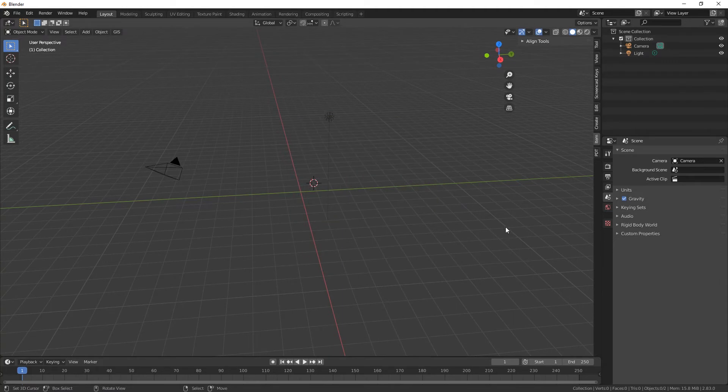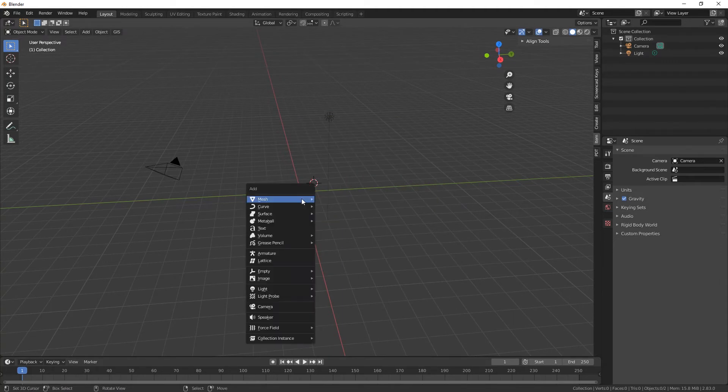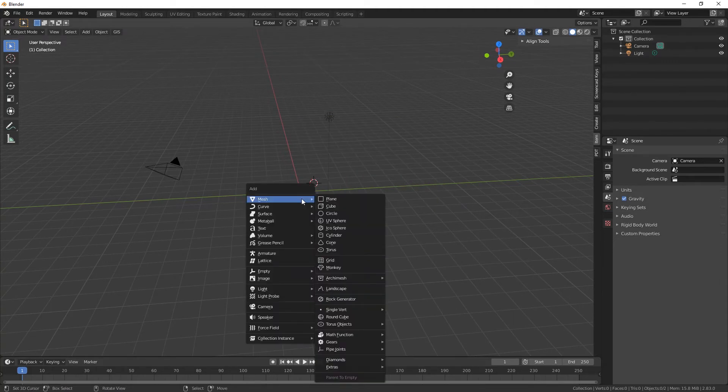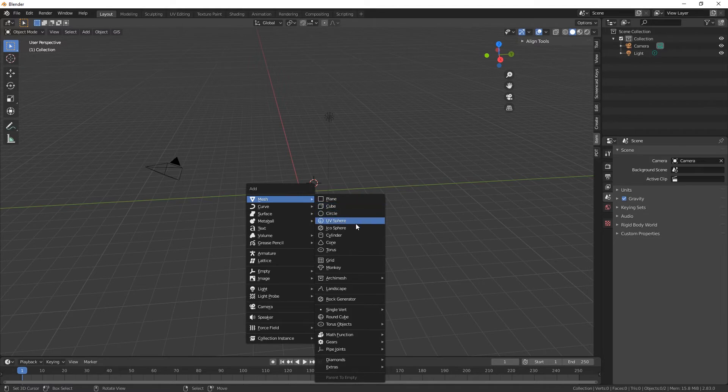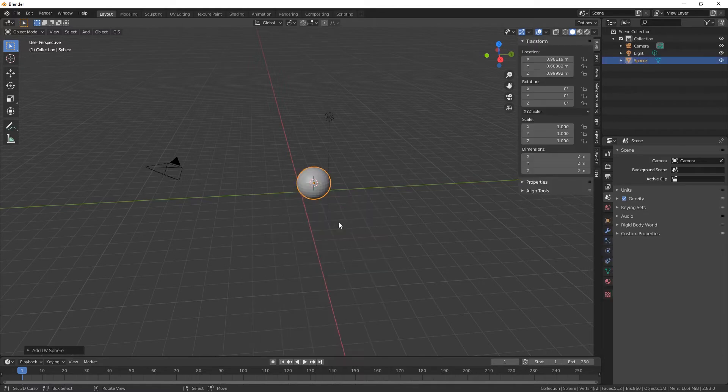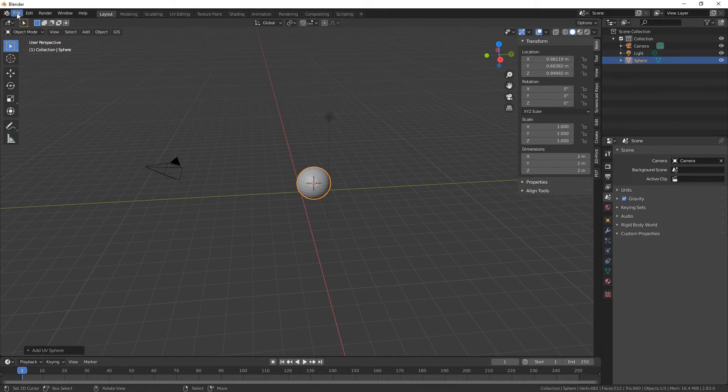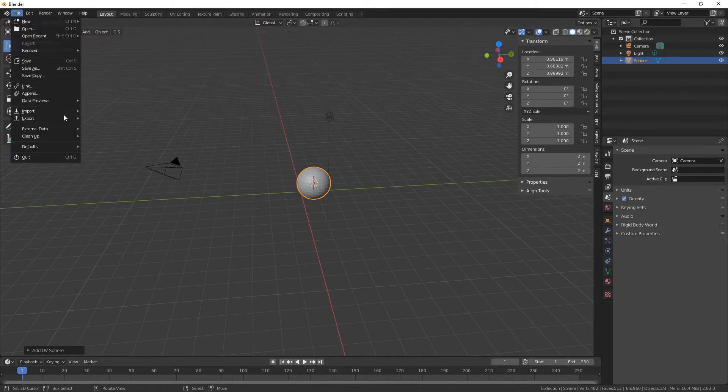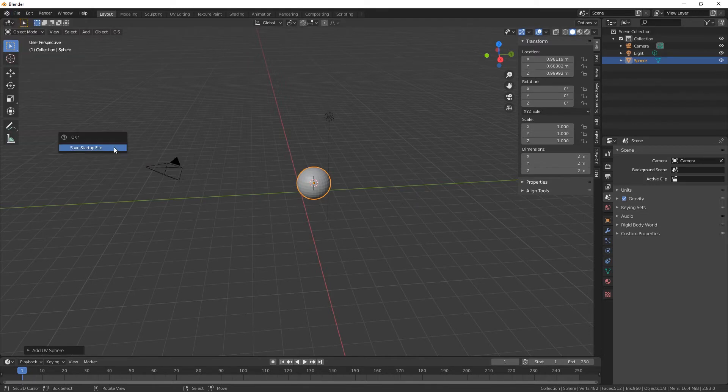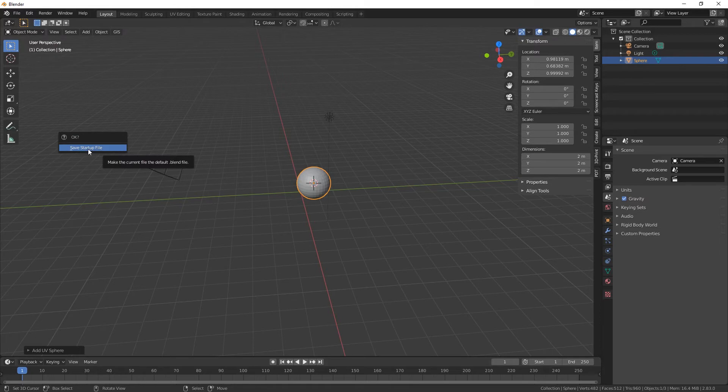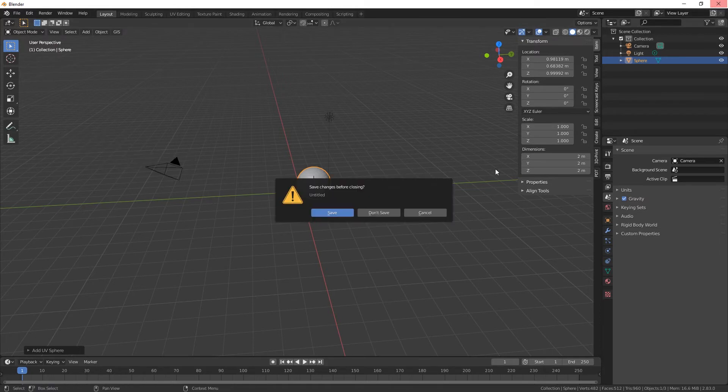Again, if you want to, if you say you're always using a UV sphere, just go add your UV sphere, go to File, Defaults, Save Startup File, Save Startup File, and now when we come out of there.